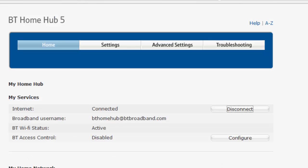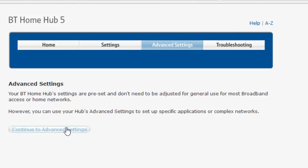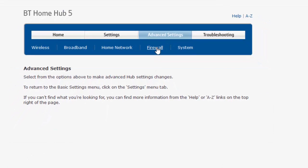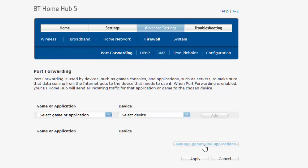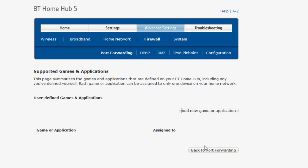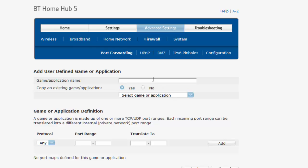I'm going to follow my guide: advanced settings, continue, firewall, manage games and applications, add new application, Minecraft server.